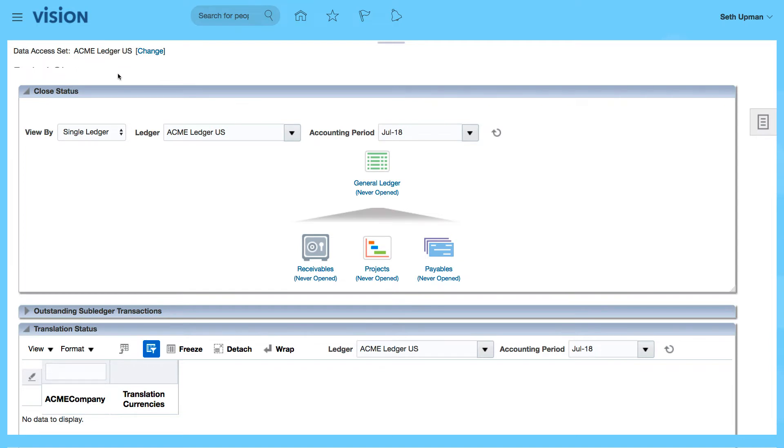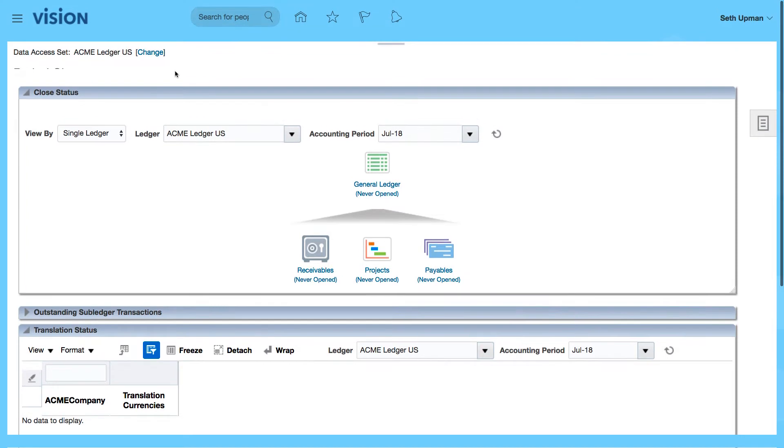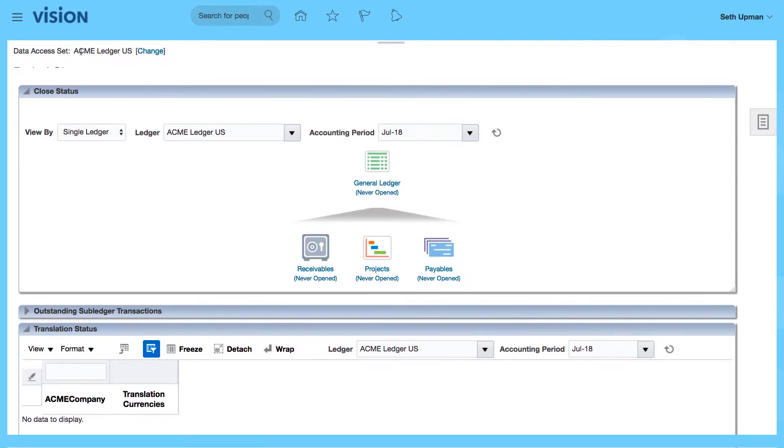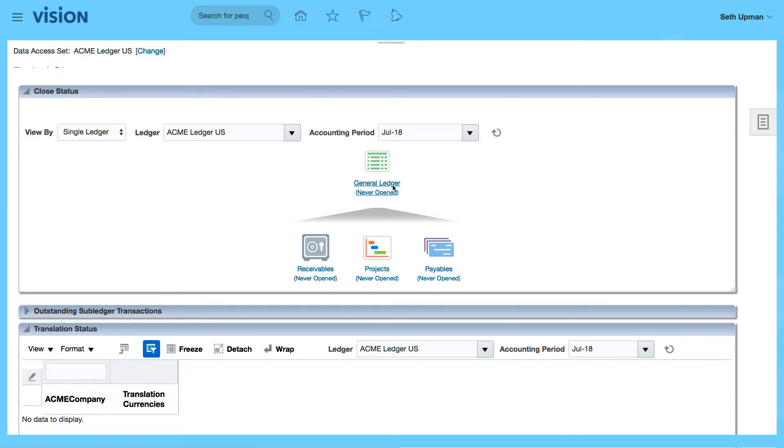Also, something I didn't mention is that you could also go into the top and change the ledger set to the ACME ledger or whichever ledger that you want. Let's go to accounting period, which is still trying to open the first period.